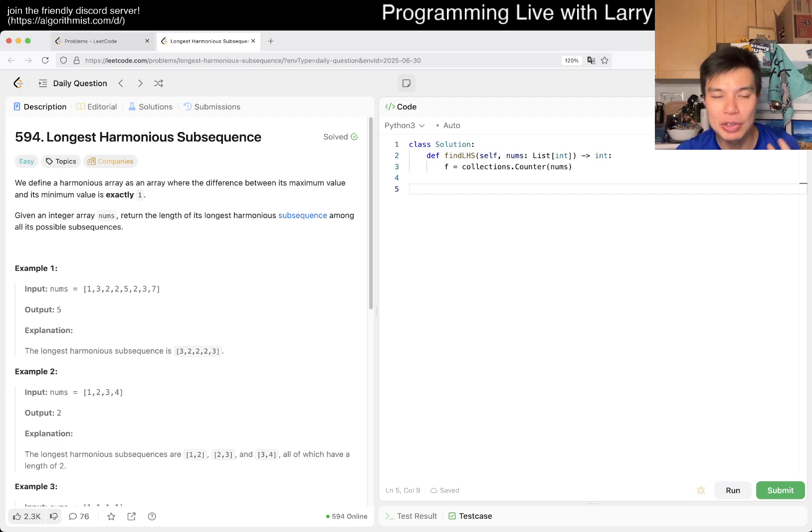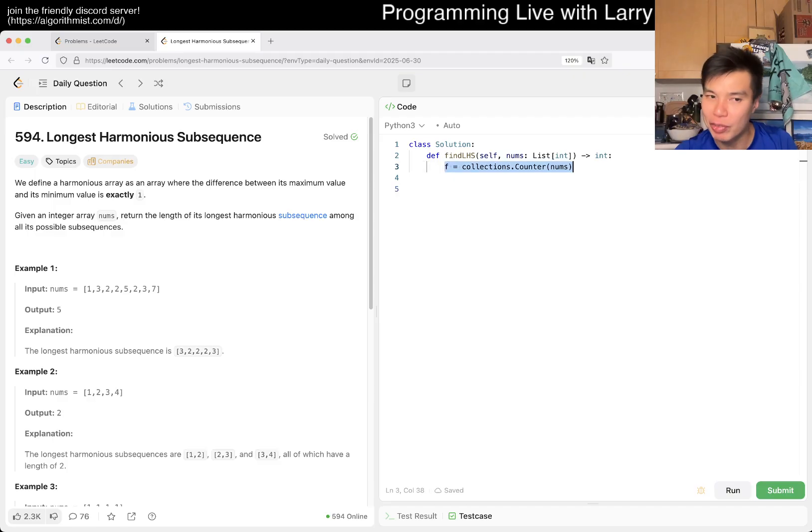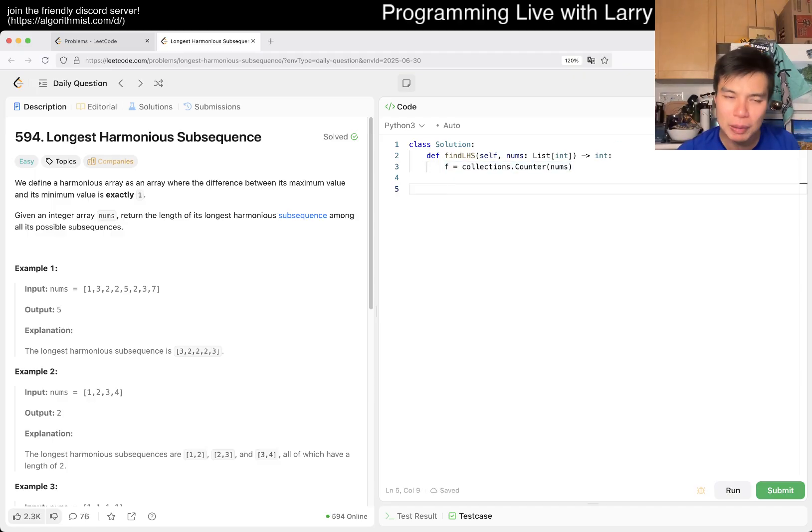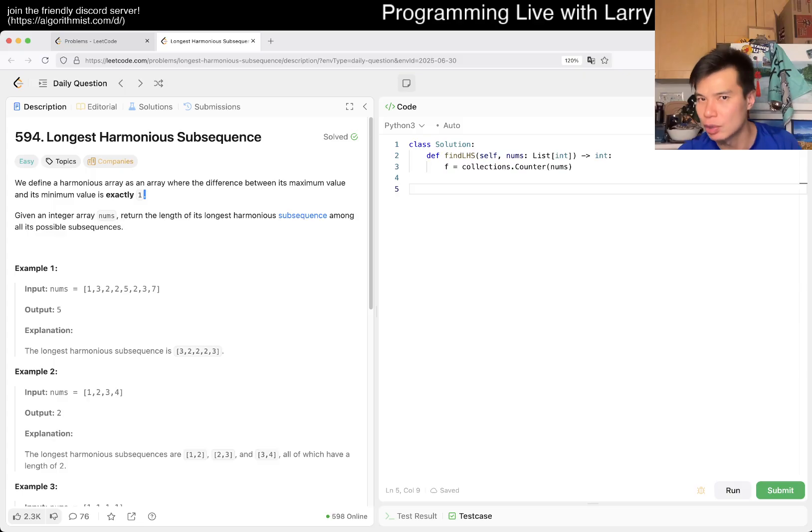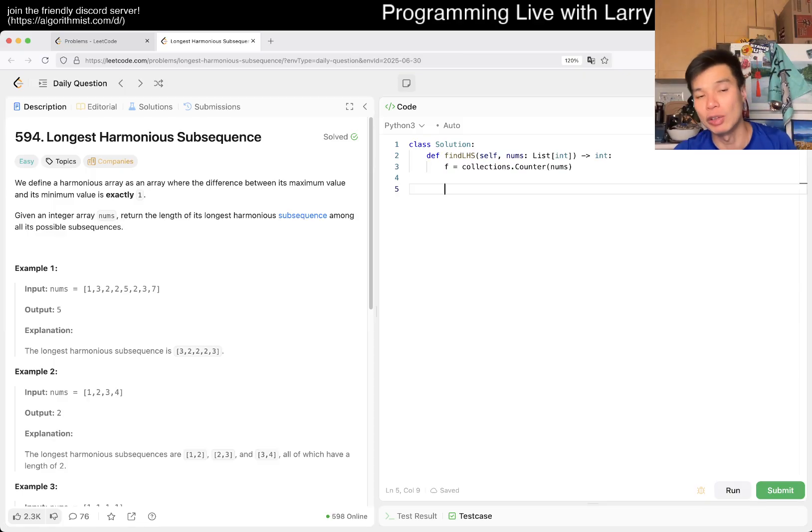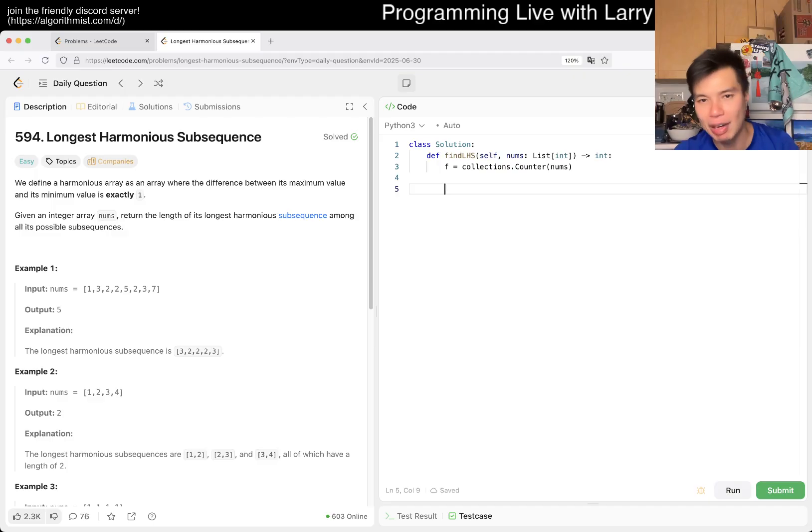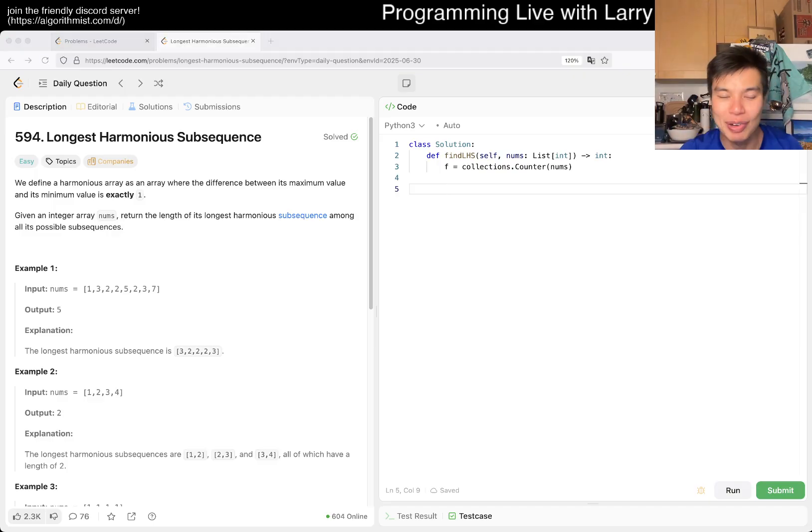And because the ordering doesn't matter, we just have to keep track of the frequency of those two things. If there were multiple, if there were more numbers, then maybe binary search would make sense. But this is why. And here we just have to get the longest. We don't have to count anything funky like we did a couple of days ago. So that should be good.